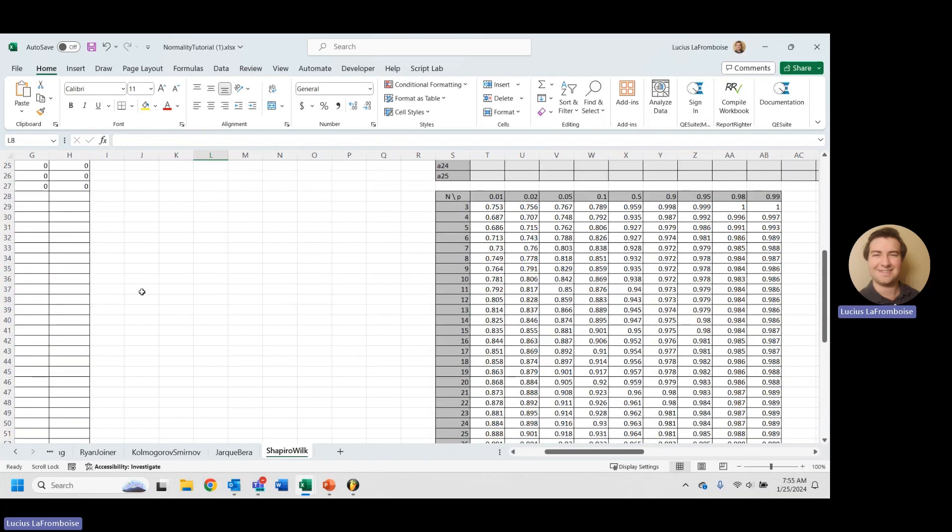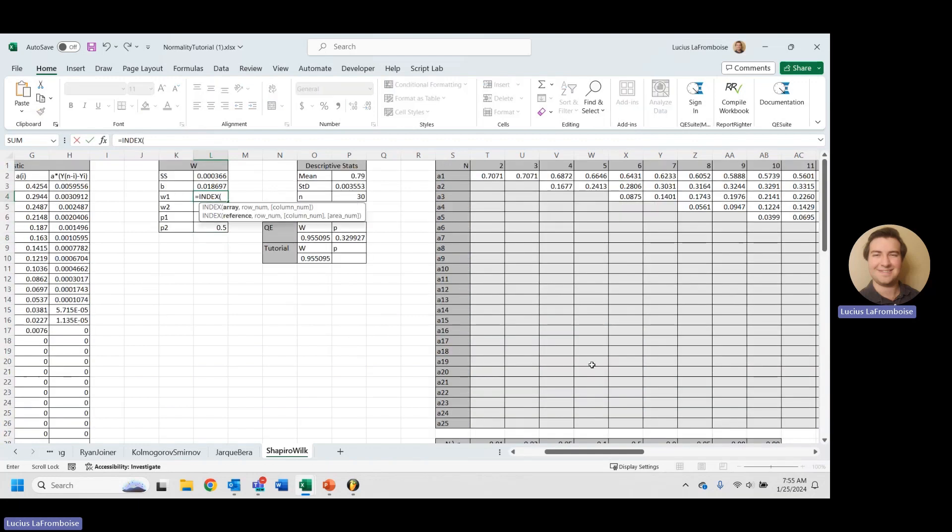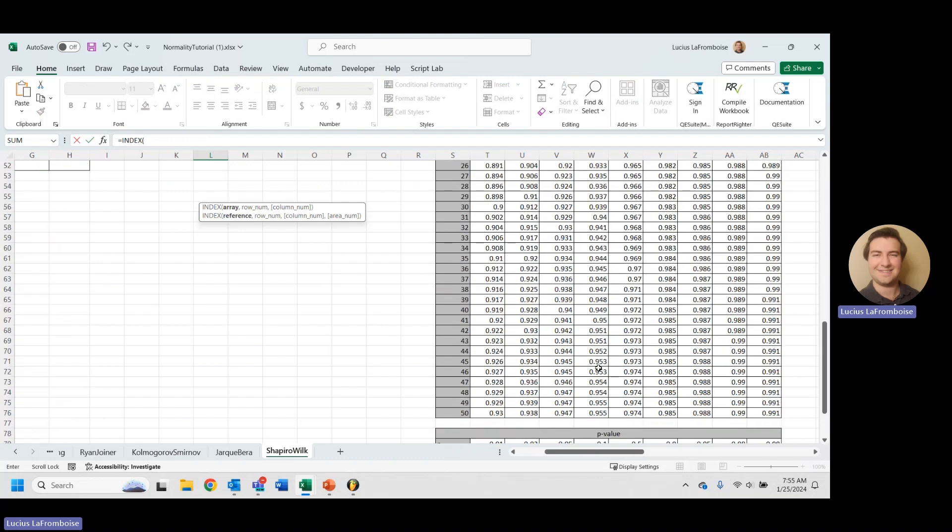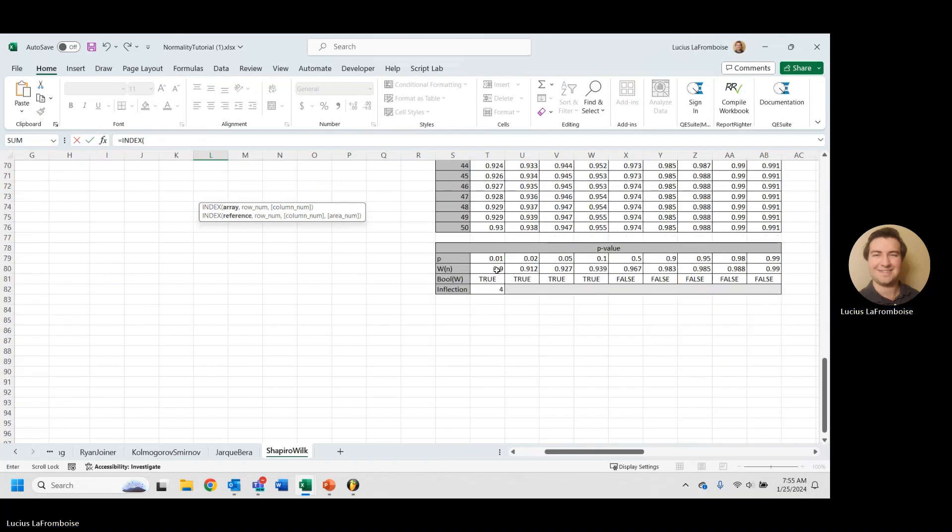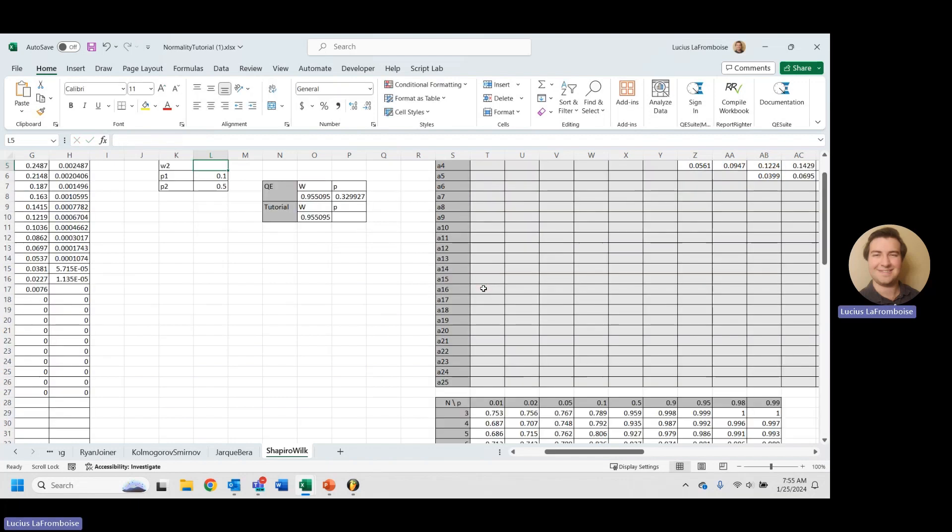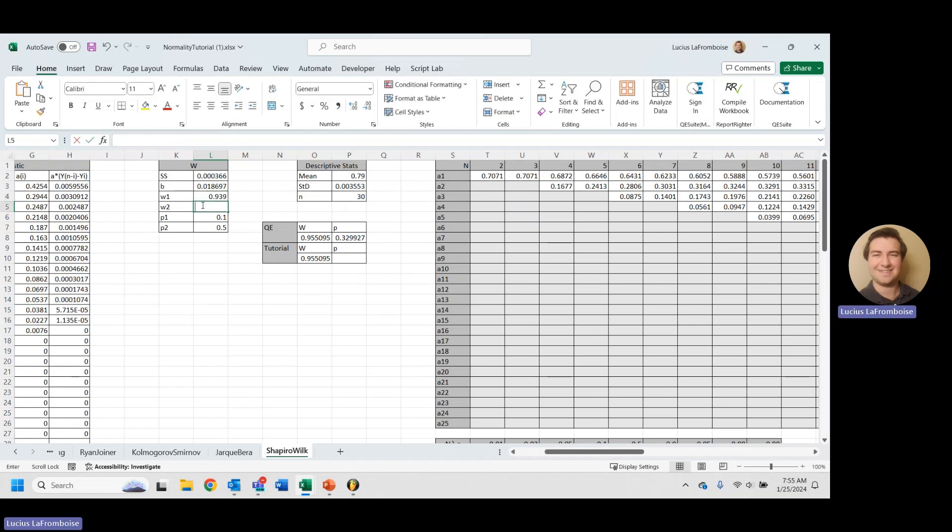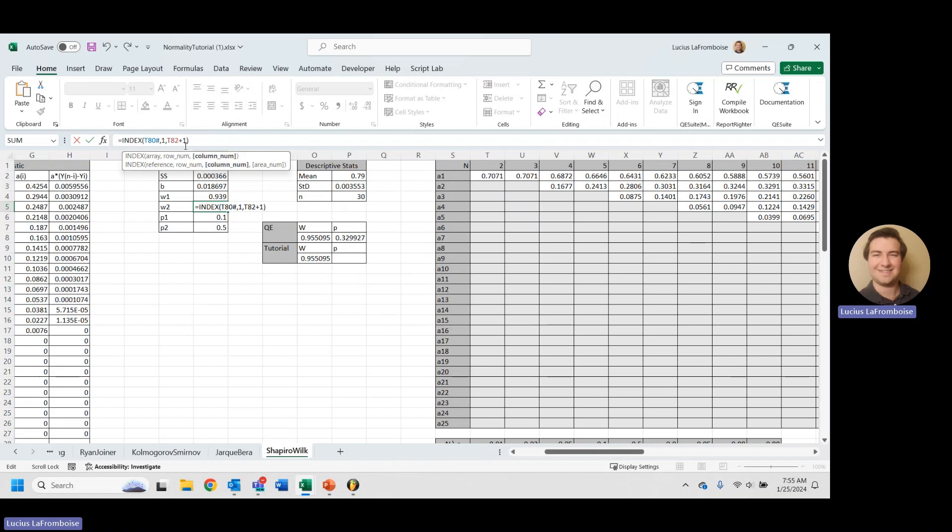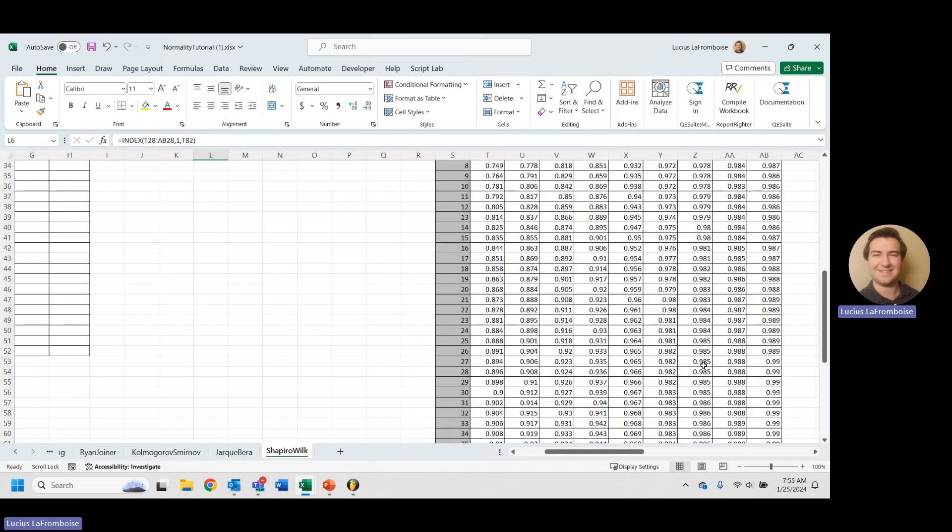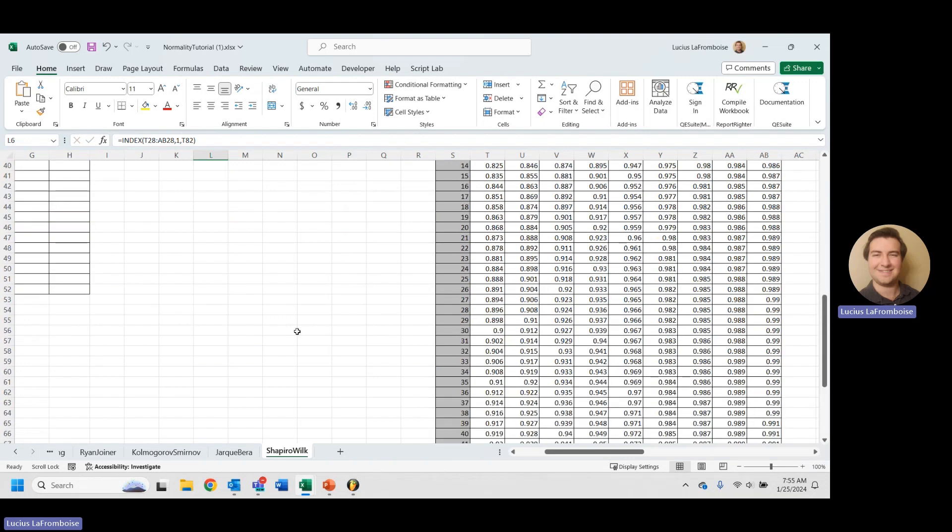Now to get our W1, we're going to do a very similar thing. We're going to say index, but instead, we're just going to pull from this array. And we're going to say our row number is one, and our column number is going to be our inflection. And we should expect point nine, three, nine. We got point nine, three, nine. Let's just copy that because we like to save on our time here. And then plus one. And that gives us point nine, six, seven, which is our W2.